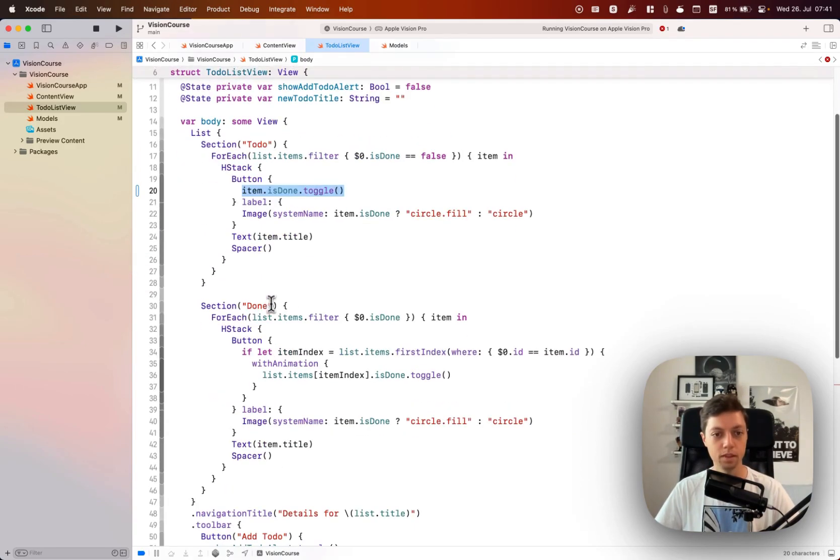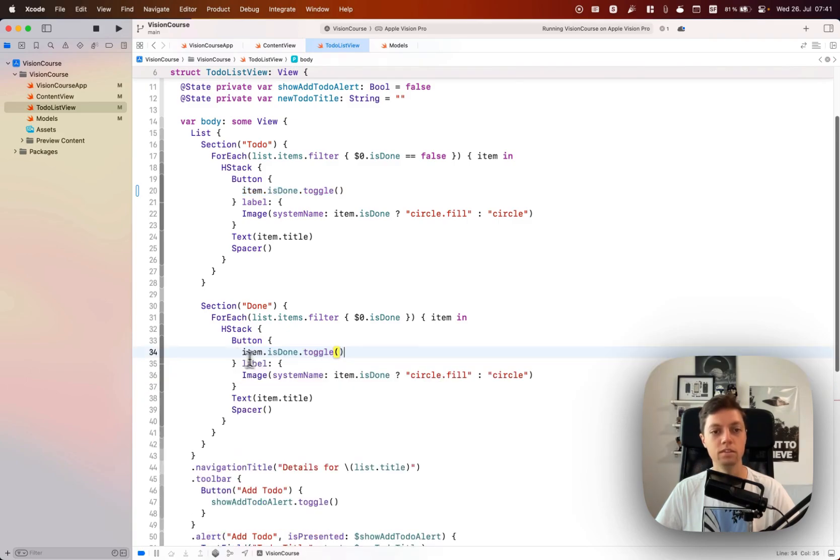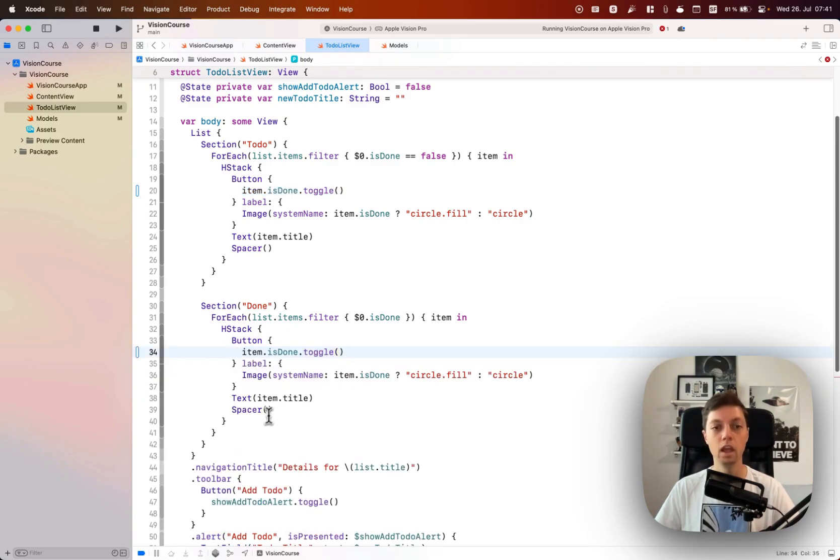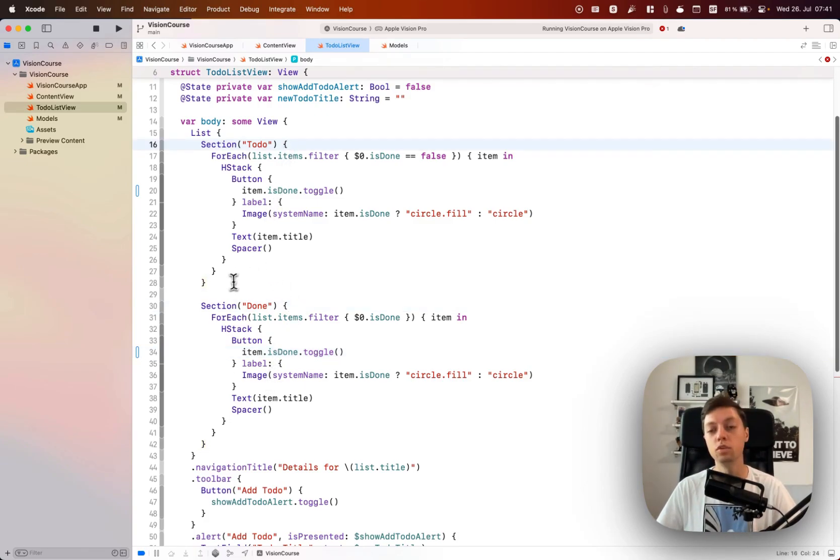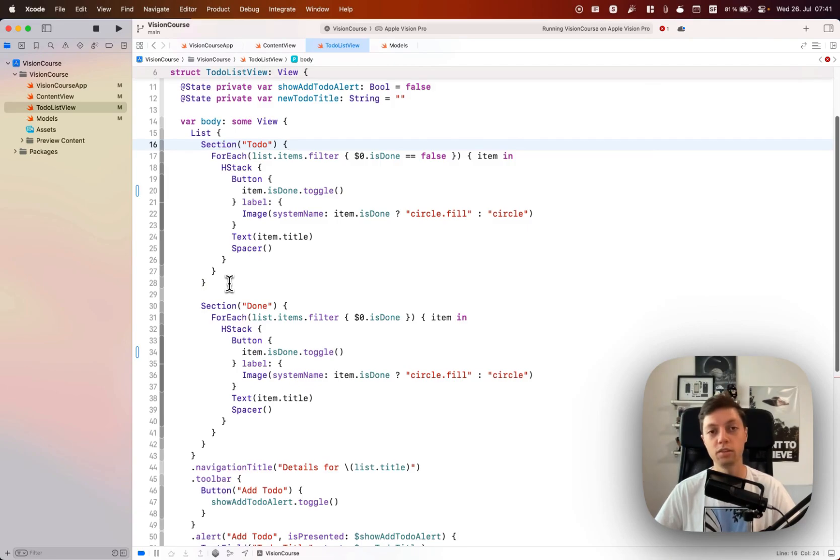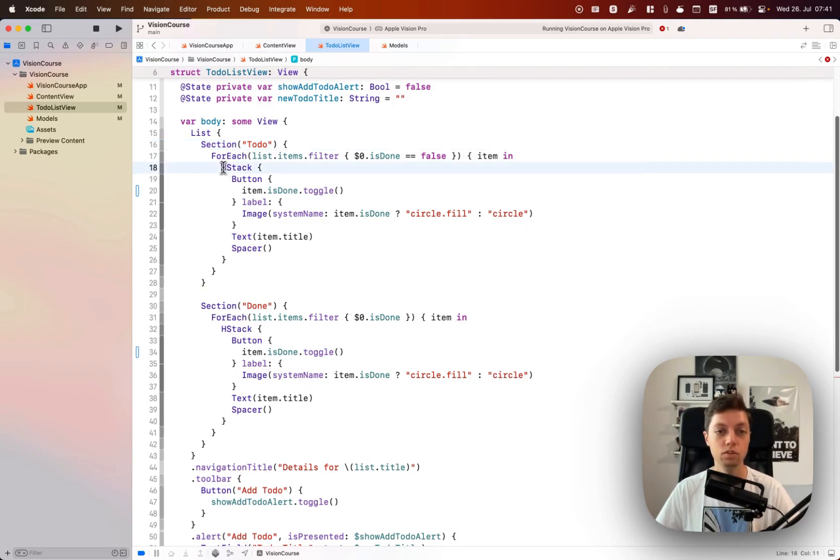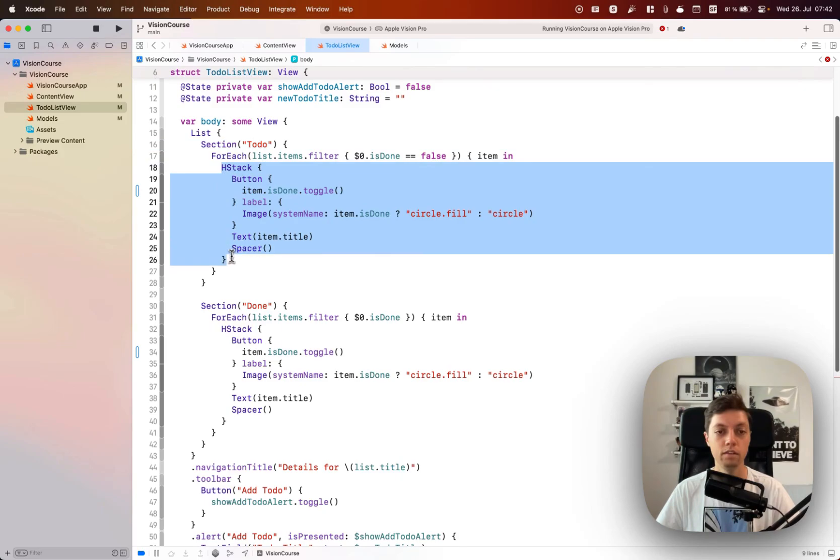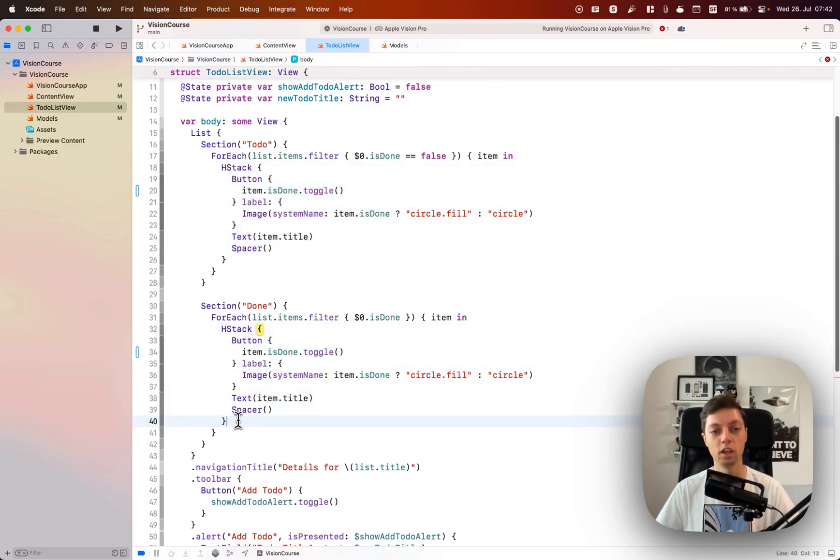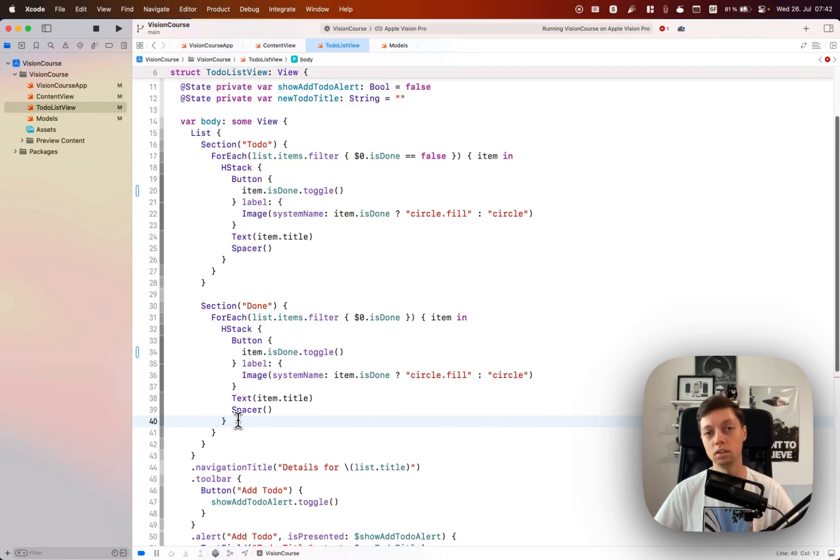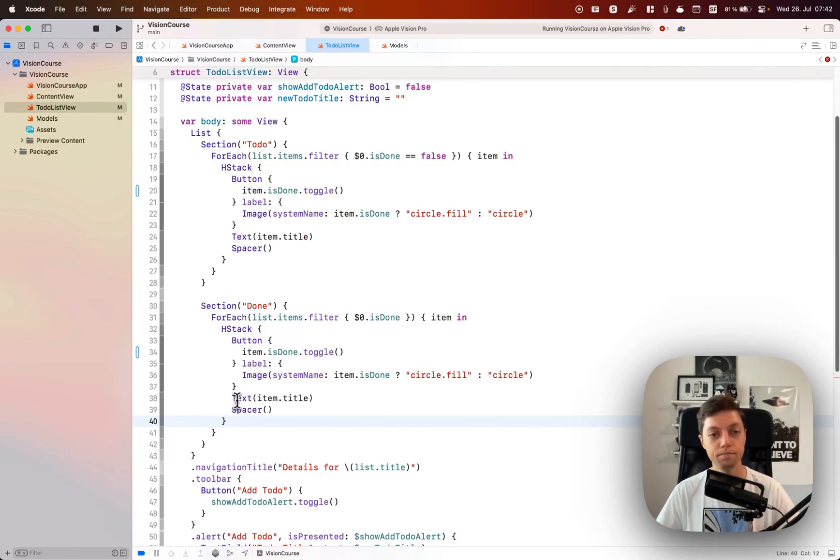Let's just copy that and replace the little dance in our second section here as well. It would be a nice homework for you to collapse these two sections perhaps into one reusable view, so factor it out and then just use that view once in here instead of each HStack. Nothing that we will cover in this lesson, but might be a nice homework for you to try that out yourself.